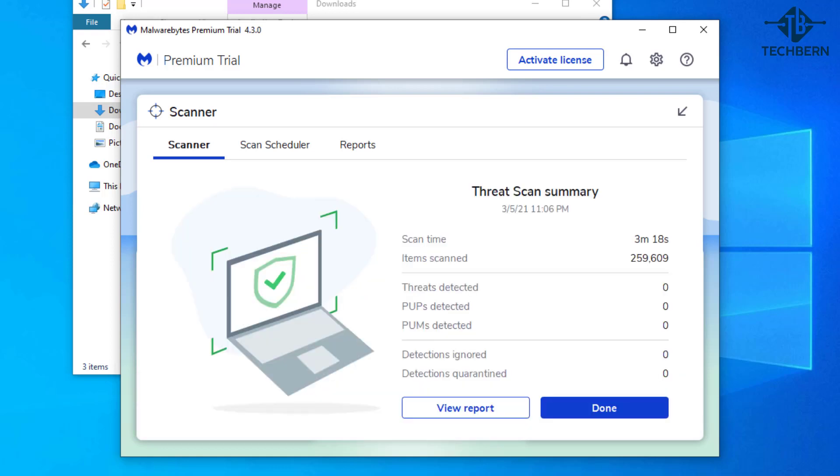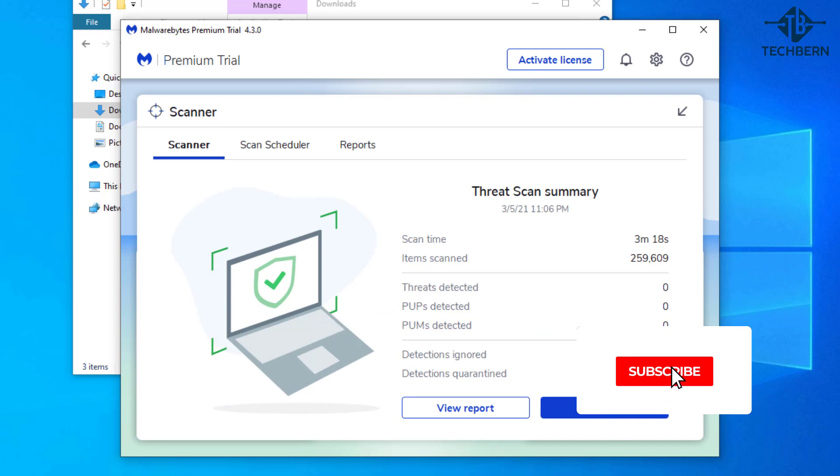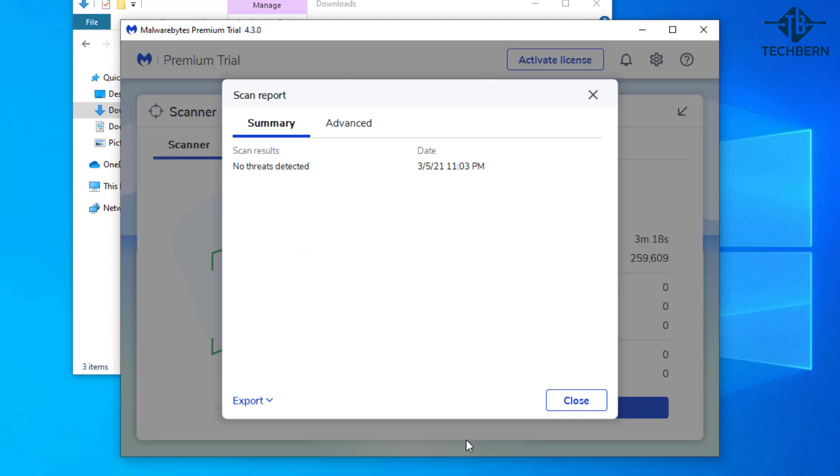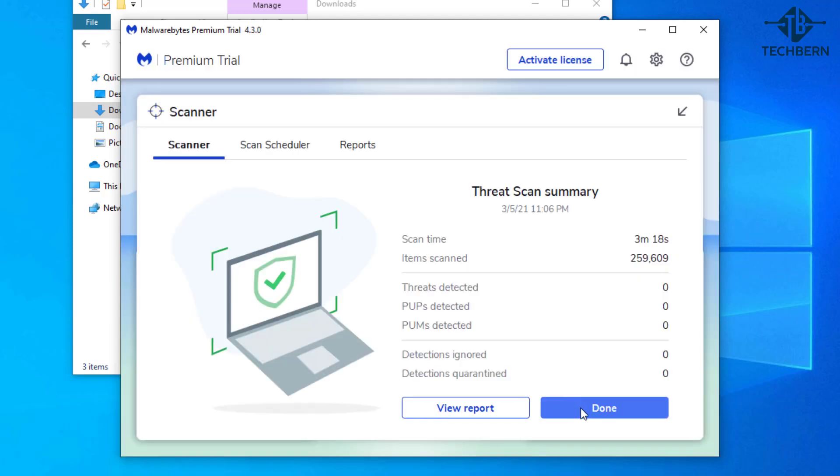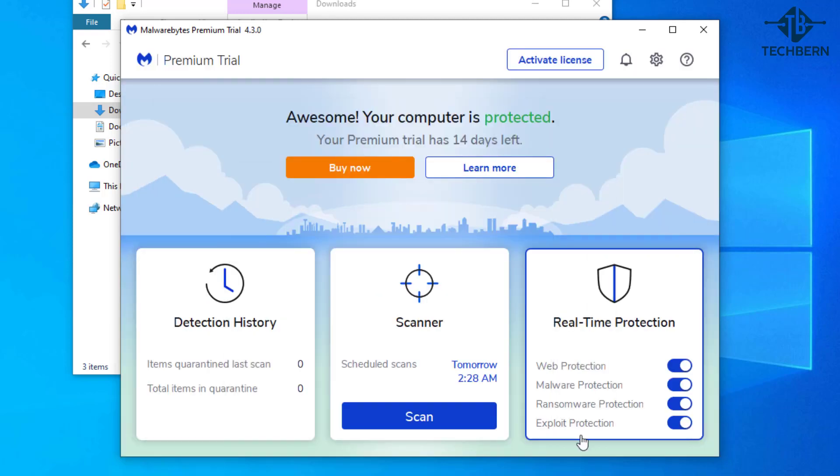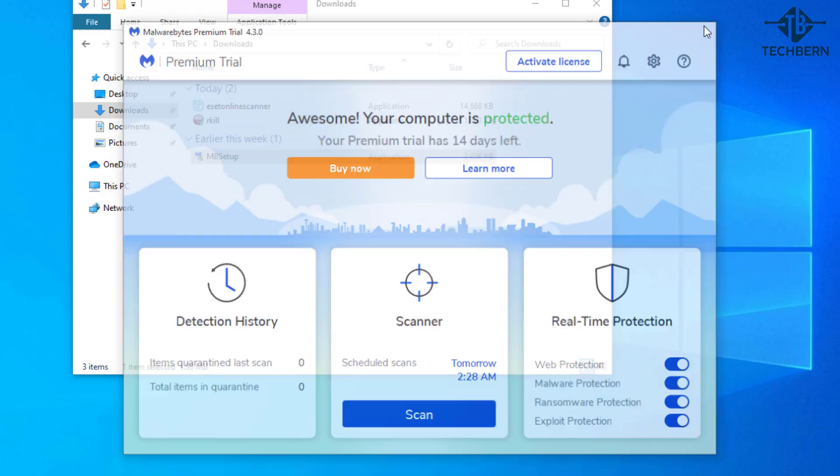So that's finished scanning and it will give you a summary of any threats detected and if it quarantined any files. It will also give you a report which you can export if needed. Let's close out of this and done and we'll clear these windows as well.